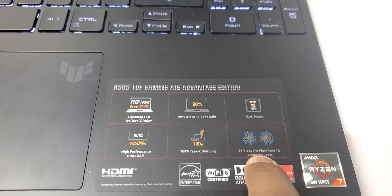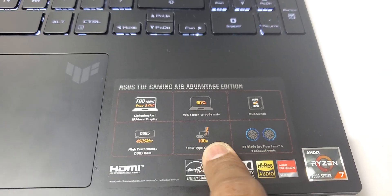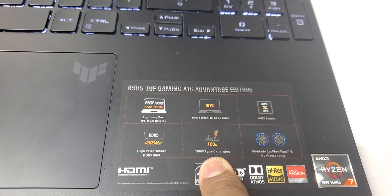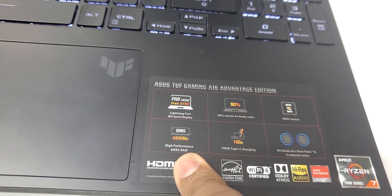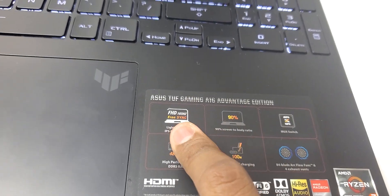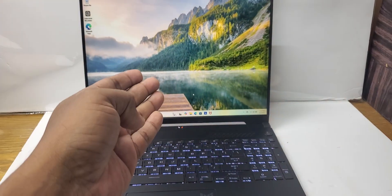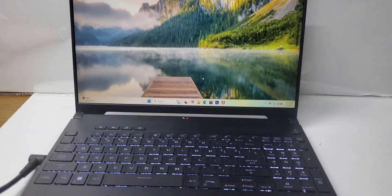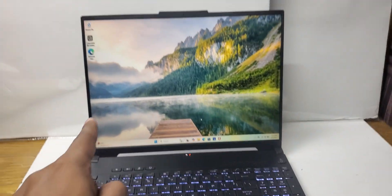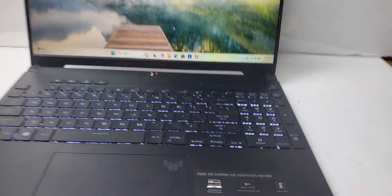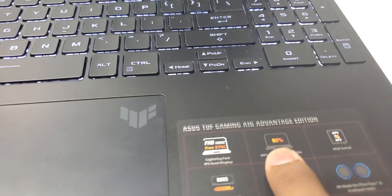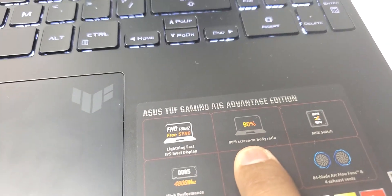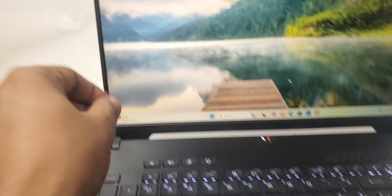It has 100-watt Type-C charging and high-performance DDR5 RAM. Then this screen is 165 hertz, very smooth. The screen-to-body ratio is very thin, as you can see over here. The screen is just the size of the body, 90 percent.